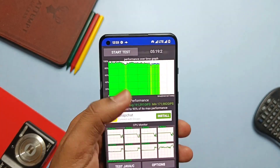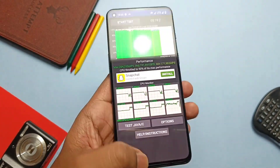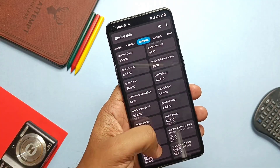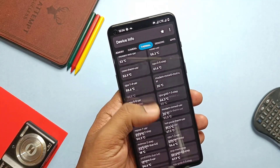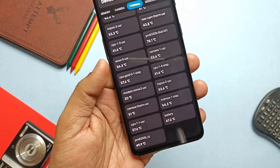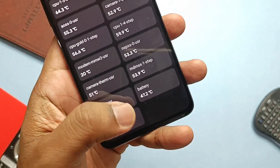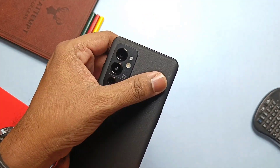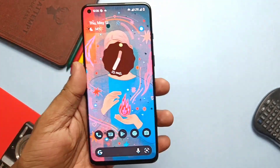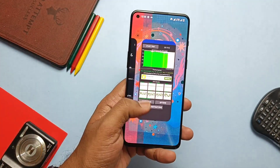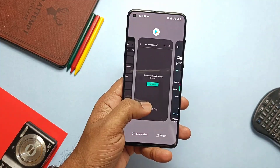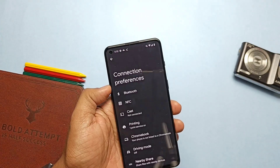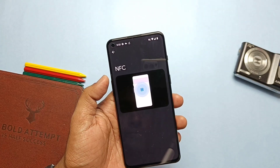As this device uses liquid cooling technology, it's maintaining the CPU temperature very well. Still, the temperature of the device is rising and you will feel some hotness near the camera area when doing heavy tasks. Overall the ROM is pretty stable, but there are some minor bugs.